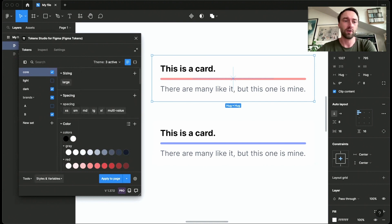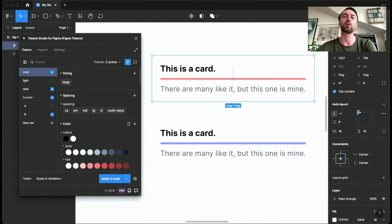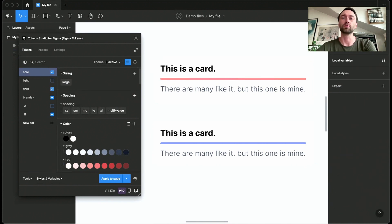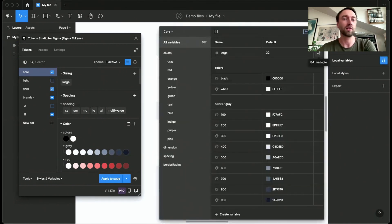If I now hit create variables, which is positioned at the bottom, we will create variable collections for you. You can find these over here. That is Figma's representation of sets in a way.